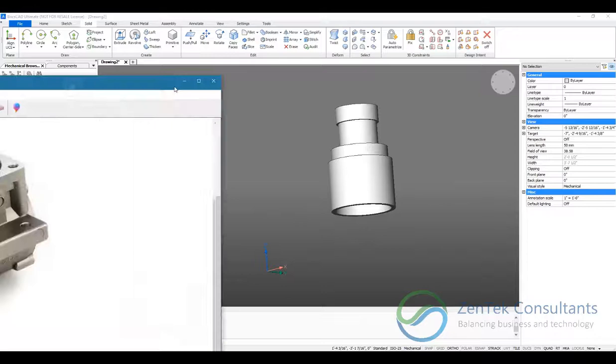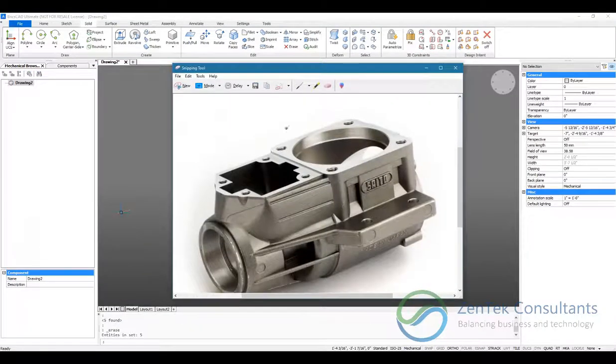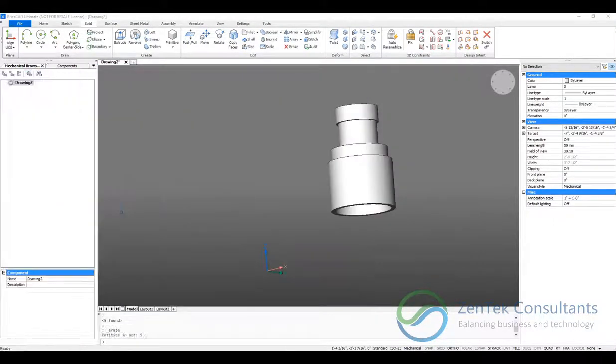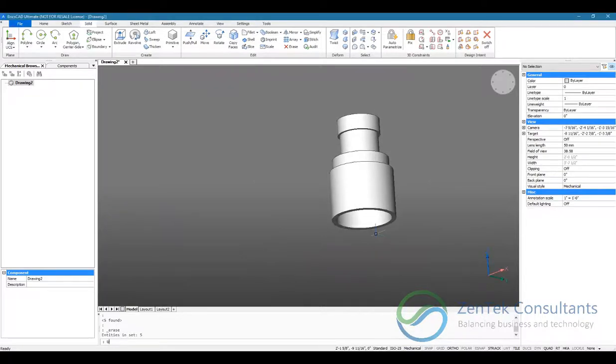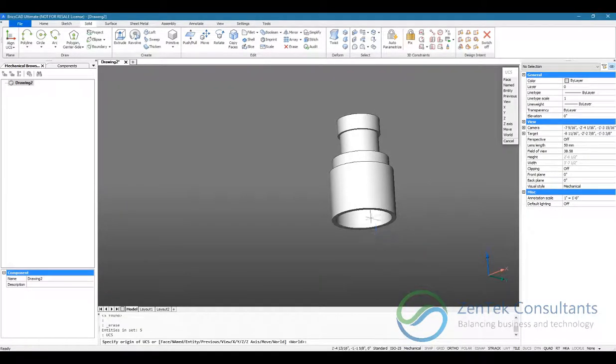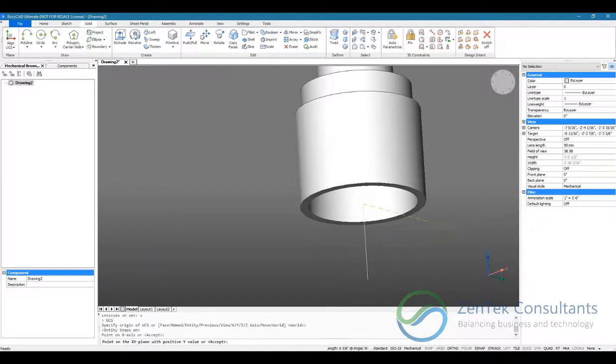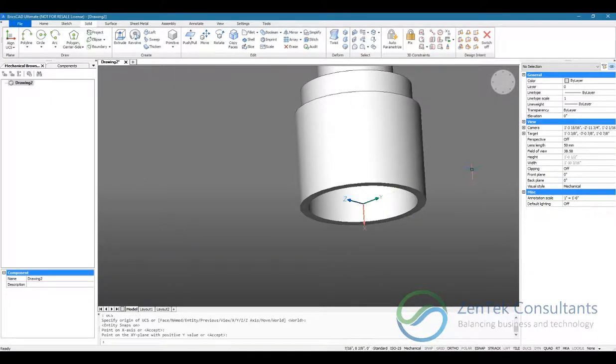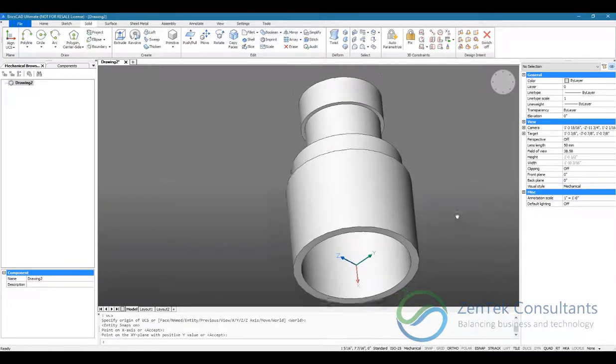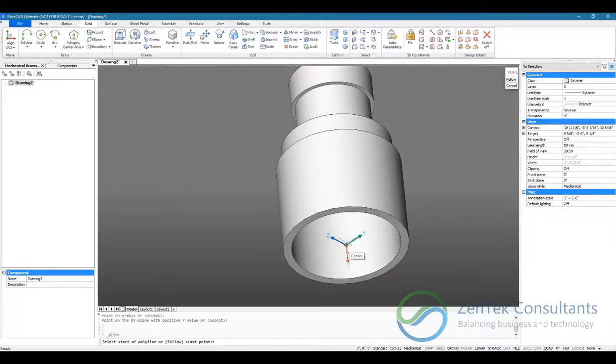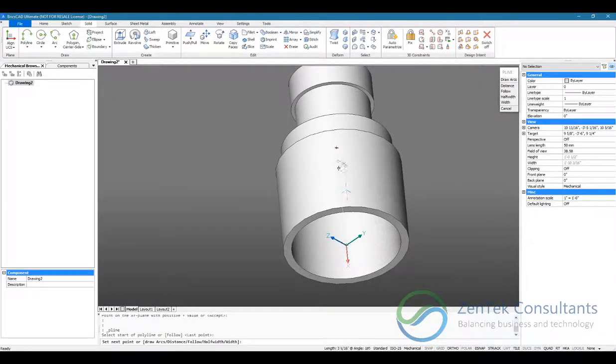And next, we're going to do the base of our cylinder. And for that, I'm going to remove my user coordinate system like so. And we're going to draw some construction lines to help us.